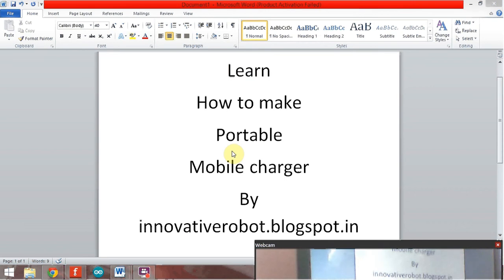Hello Friends, Welcome to Innovative Robot. Now we are going to learn how to make a portable charger by using IC7805.